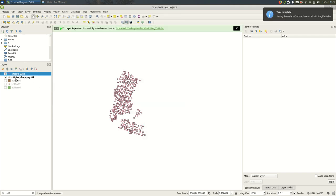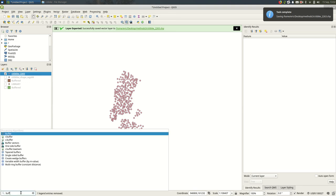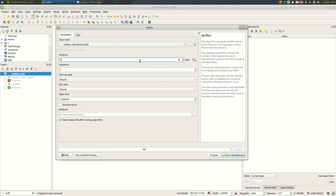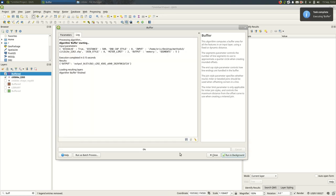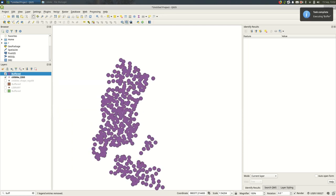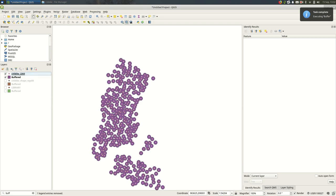And now just so we can see the full process, buffer again. You see now that the units are in feet. Great. And I'll do 500 feet and dissolve and run. And now we do not have one gigantic blob, which is far more useful.